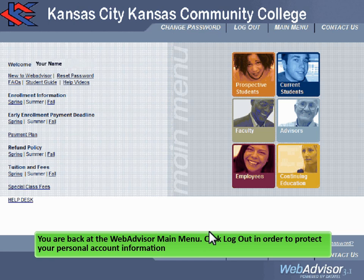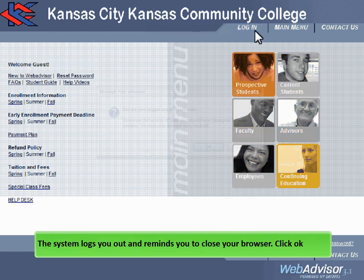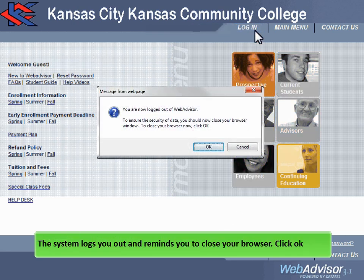You are back at the WebAdvisor main menu. Click Log Out in order to protect your personal account information. The system logs you out and reminds you to close your browser. Click OK.